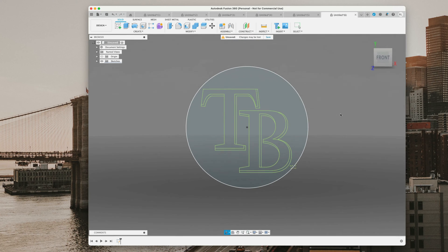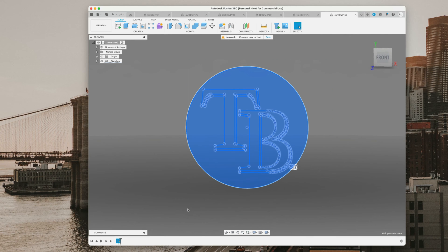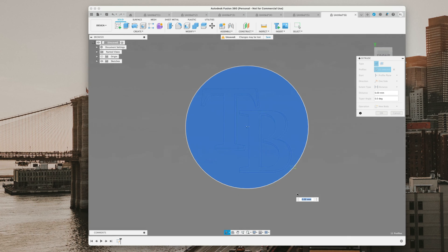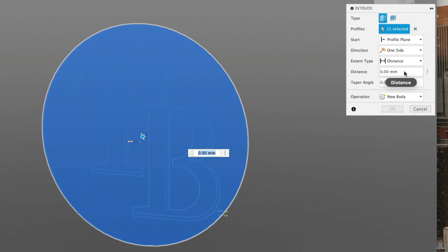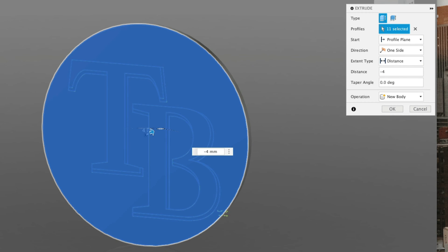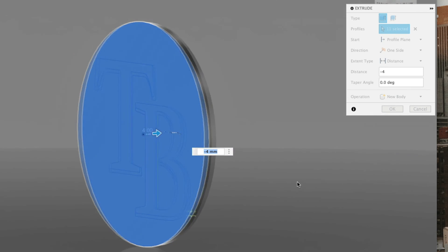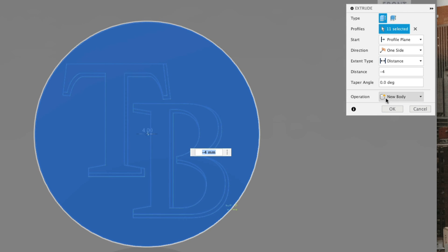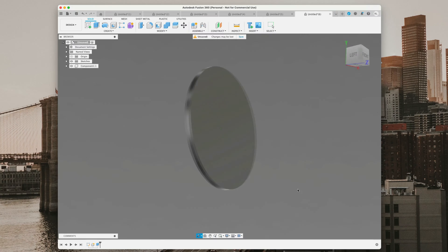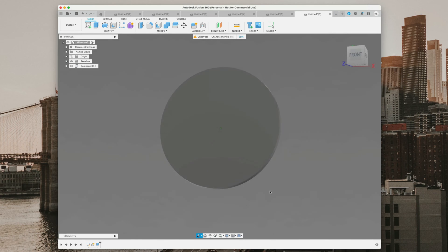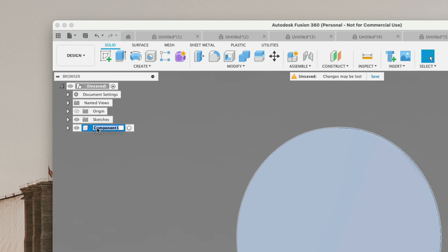Now we have our sketch. We're going to select all of it and hit E on our keyboard for extrude. It's going to extrude everything in the circle. We're going to go back negative four millimeters, because one millimeter of color is plenty to have on top. Under operation, we're going to change it to new component and hit OK. That's our solid circle — that's going to be the back of our coaster. We can go over to component and name it 'back.'